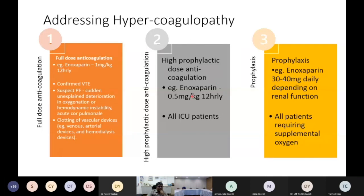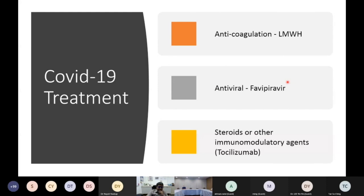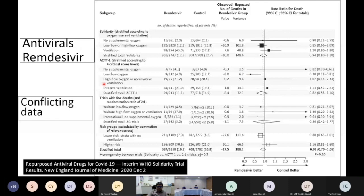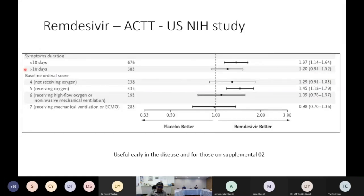The WHO solidarity study showed remdesivir made no difference. The ACTT study by NIH showed some benefit for low-flow oxygen patients — our category four — but no benefit for high-flow oxygen, non-invasive ventilation, or invasive ventilation. A smaller study from Wuhan also found remdesivir not very useful. In the one study where remdesivir came out useful, it was beneficial when given less than 10 days into illness. This suggests antivirals should be given quite early to be effective.